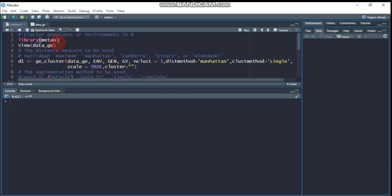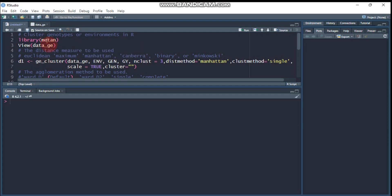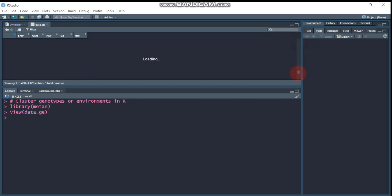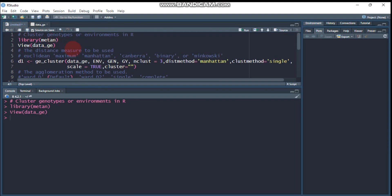The function that helps compute clustering of genotypes or environments is ge_cluster, where 'ge' stands for genotype-environment. This function is built into the metan package, so you need to load it by calling library(metan). Our dataset is composed of 14 environments and 10 genotypes, with replication and HMU which stands for hectometer mass. This is the general information about our data.